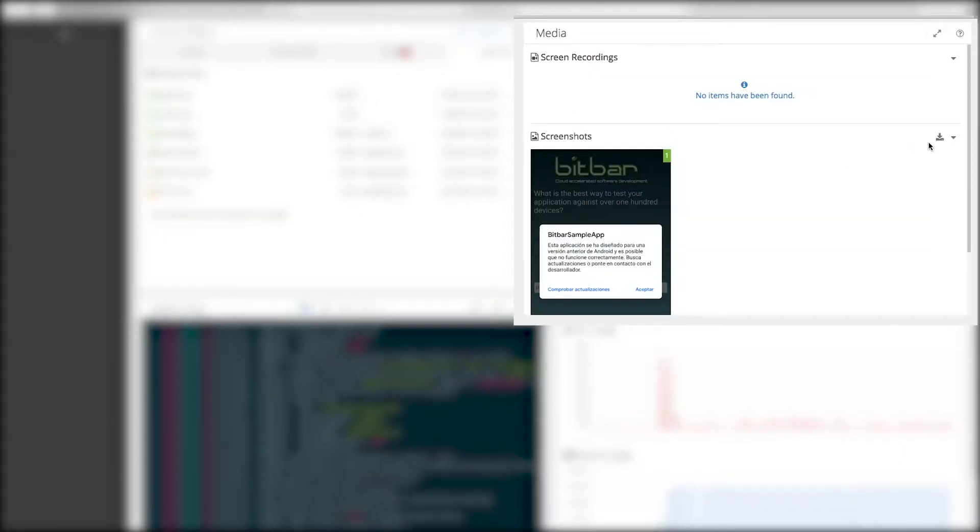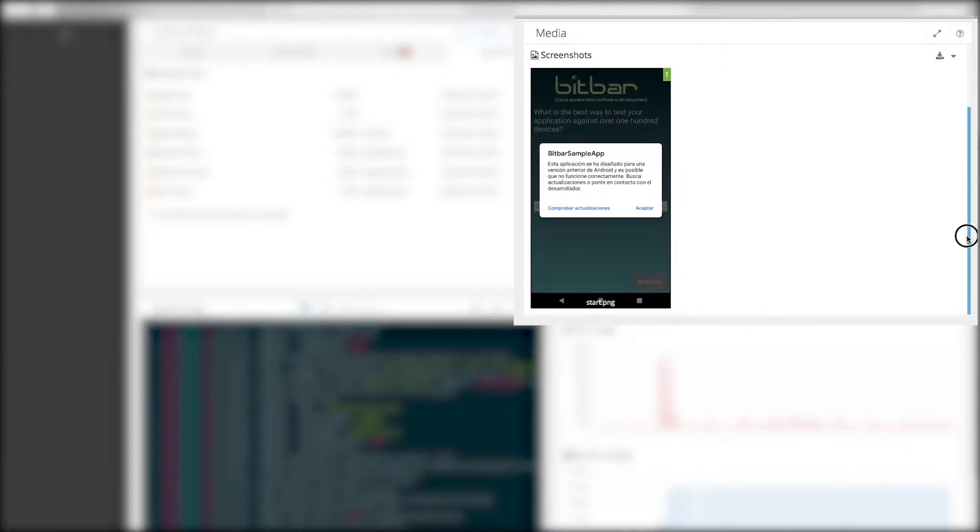Media widget The screenshots and test video recording view shows all captured screenshots during the selected test. Screenshots are presented in the order of capturing.